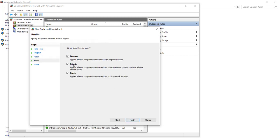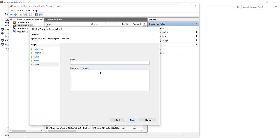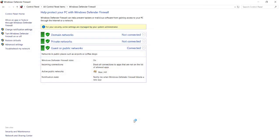Select the profiles where you want to allow the connection. Normally, we select all of the profiles. Select Next, and give your rule a name. For example, Pervasive Database. Select Finish to apply your rule. Remember, you need to apply the ports and the database on both inbound and outbound rules.